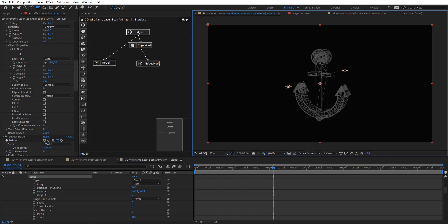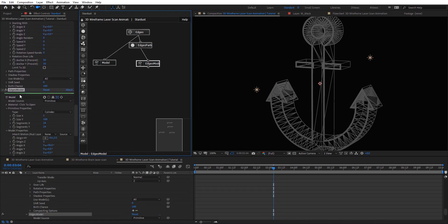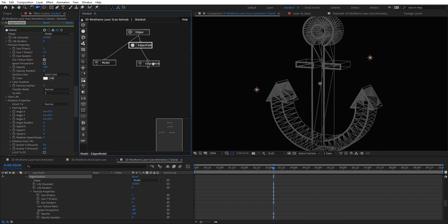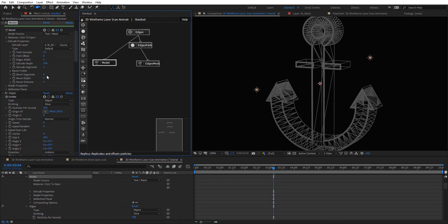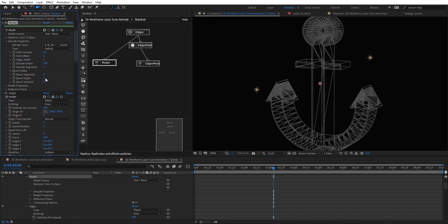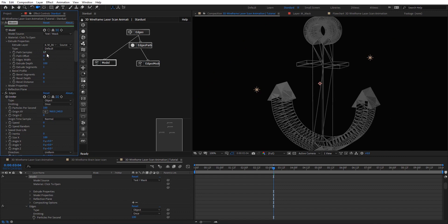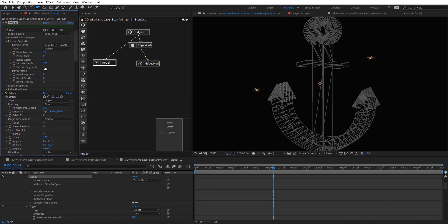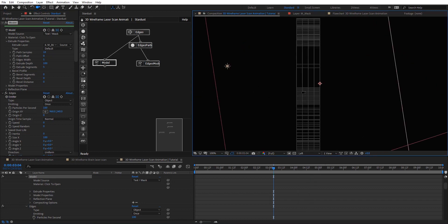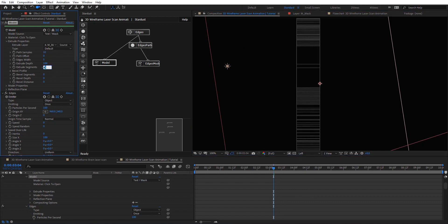So now, we need to go to the model and here we have the bevel — we need to zero that out because we don't need it. We don't need these depth values, so I'm going to zero out all of it. Here we have the path samples, so I'm going to put that to 10 for more samples. And here we have the extrude segments — we can have more. Let's compare: this is just one, and this is six, so we have more. And here you can see we have more segments as well. Maybe just six there.